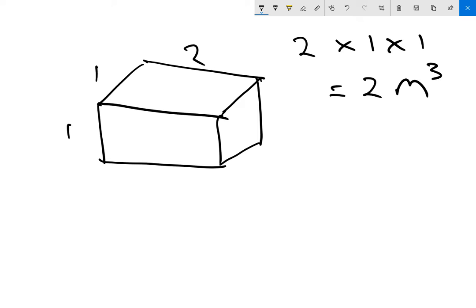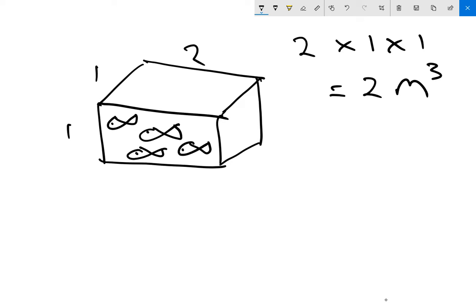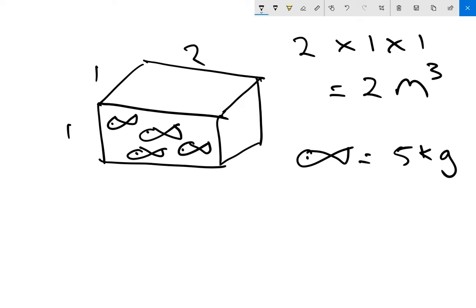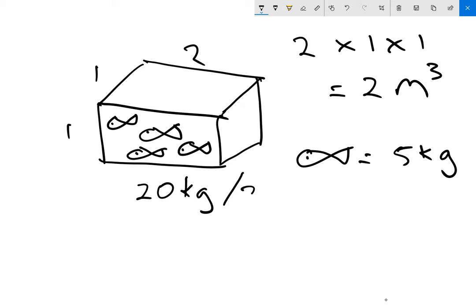Now, if we put some fish into this tank, we put four fish into this tank and each one of those fish weighed five kilograms. We would have 20 kilograms of fish, because there's 5, 10, 15, 20, in two cubic meters of water.